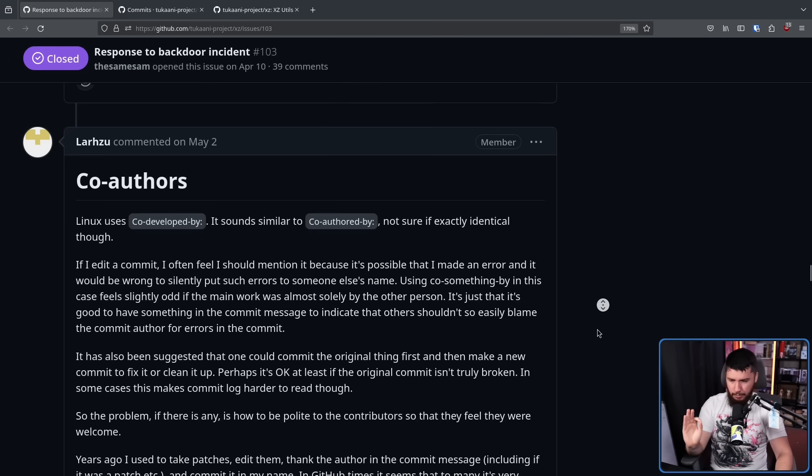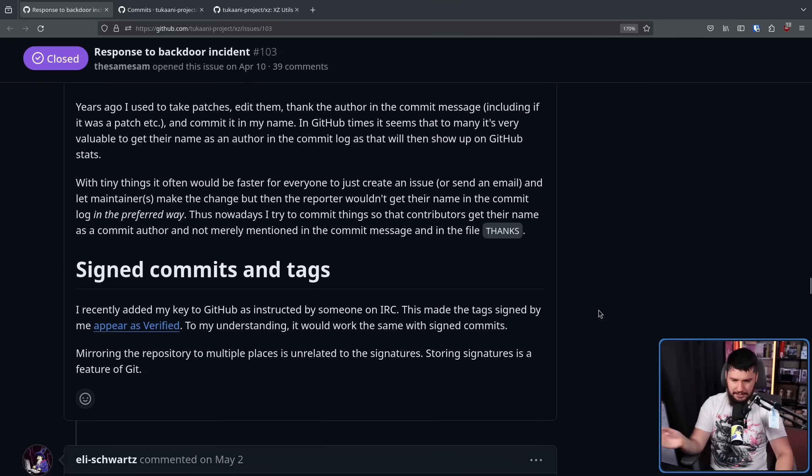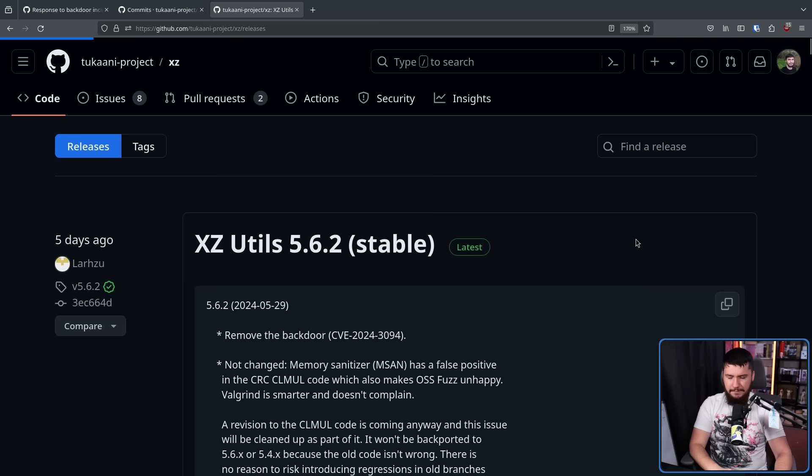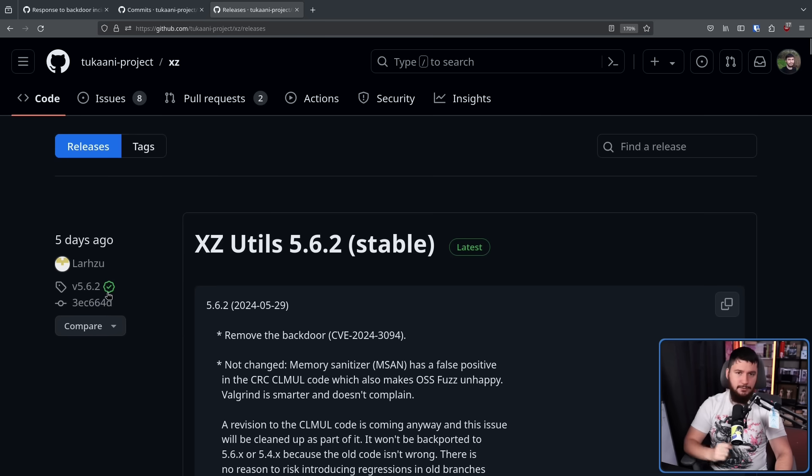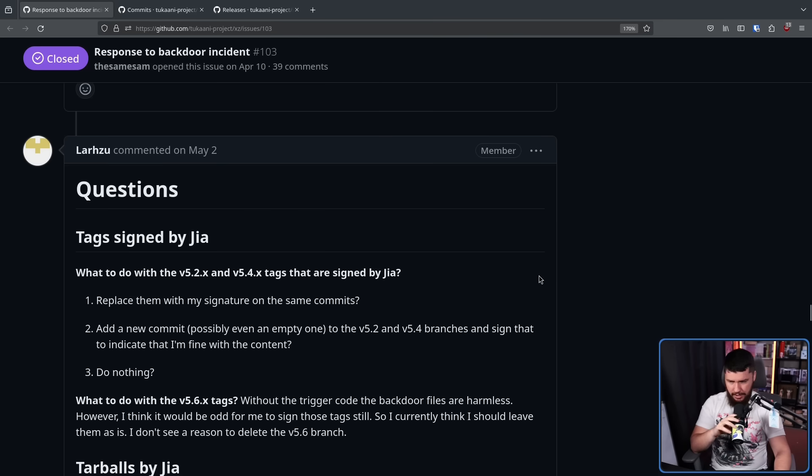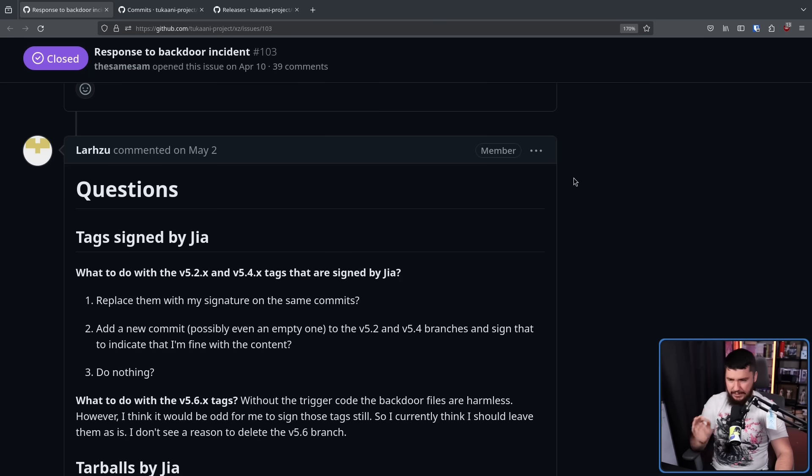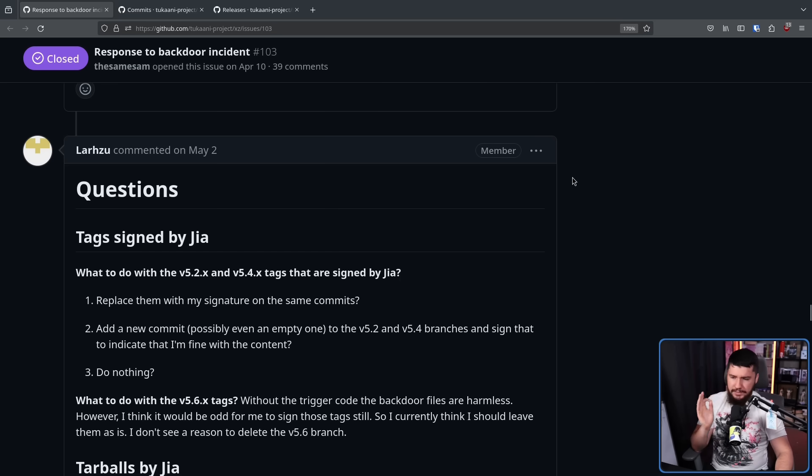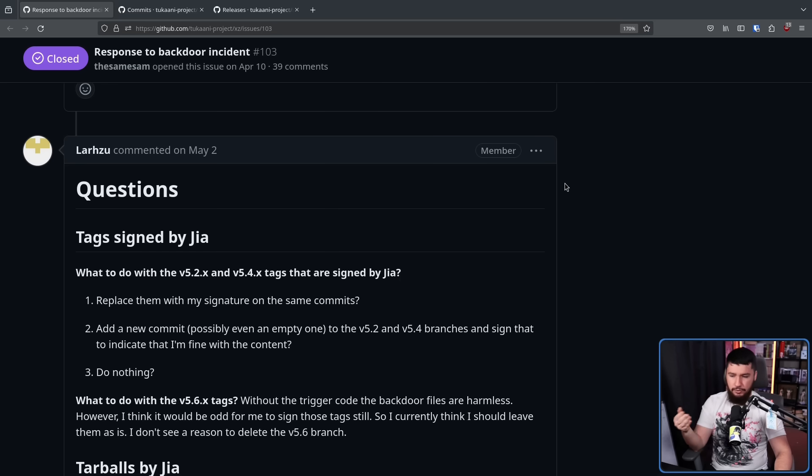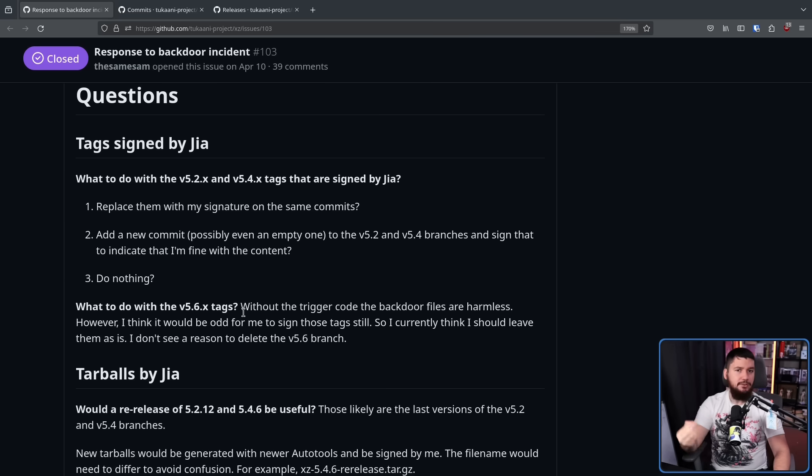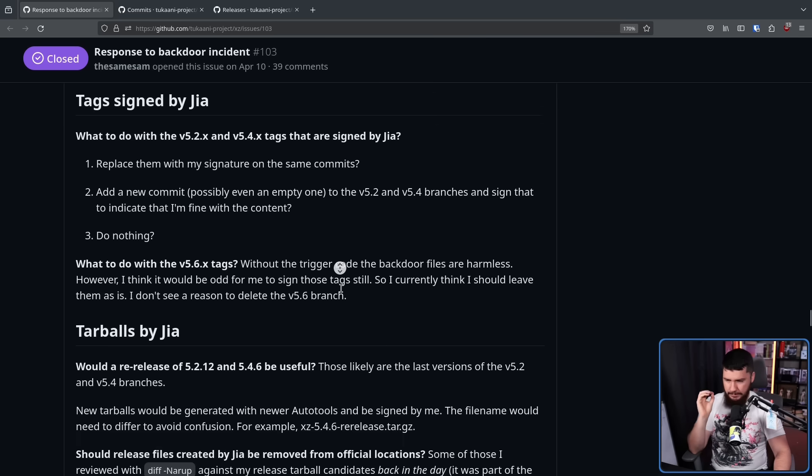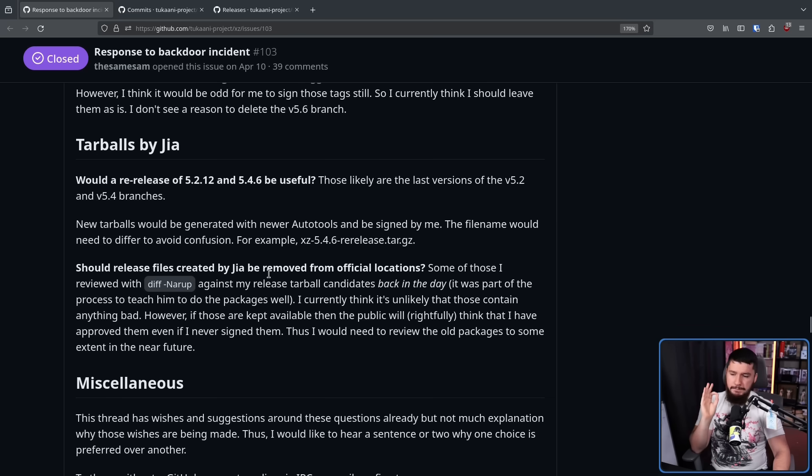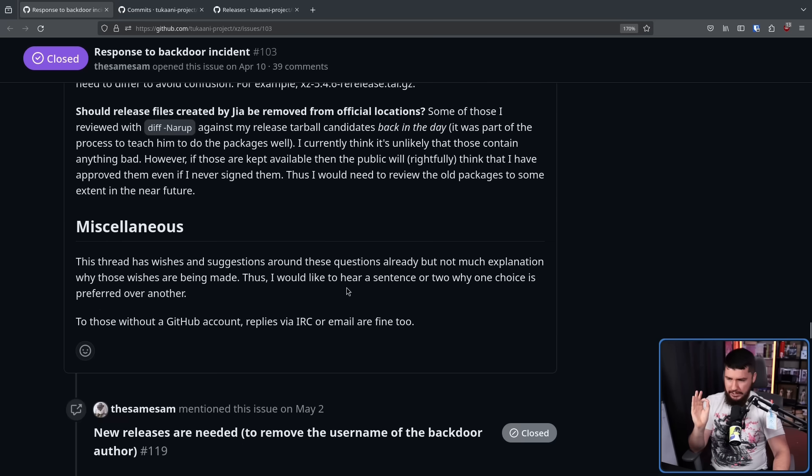Something a little bit more important though is signed commits and tags. So if you notice with the new releases here, they have this right here, verified badge next to them. This means this is a signed release. Now on May 2nd, Lasse also raised a couple of questions. Tags signed by Jia: what to do with the 5.2.x and 5.4.x tags that are signed by Jia? So those are the ones prior to the backdoor, but when Jia was still working on the project. Should we replace them with my signature on the same commits, add a new commit, possibly even an empty one to the 5.2 and 5.4 branches and sign that to indicate that I'm fine with the content or do nothing? What to do with the 5.6.x tags? Those are the versions with the backdoor, but the backdoor is not activated without the malicious change done to the build system. Tarballs by Jia: would a re-release of 5.2.12 and 5.4.6 be useful? Should release files created by Jia be removed from official locations?